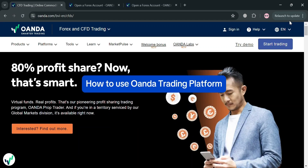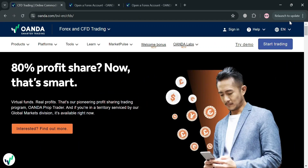How to use the Oanda trading platform. Hello and welcome to our channel. In this video I'm going to show you how you can use the Oanda trading platform, so please watch till the end to properly understand the tutorial.